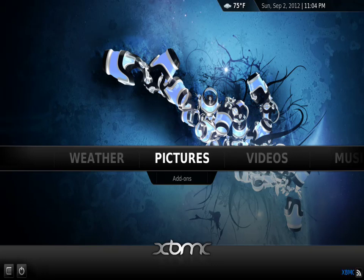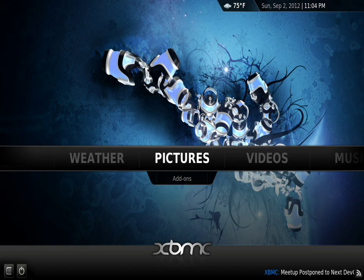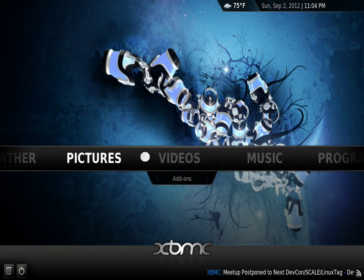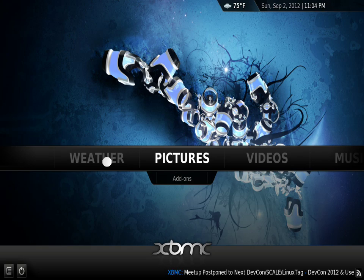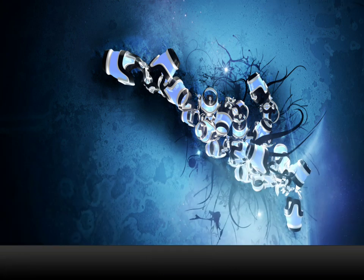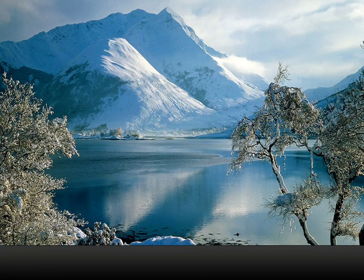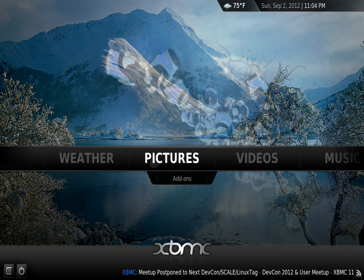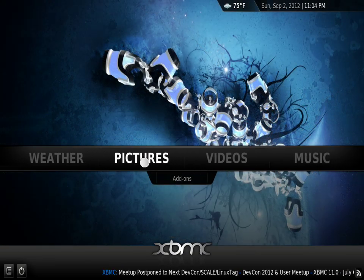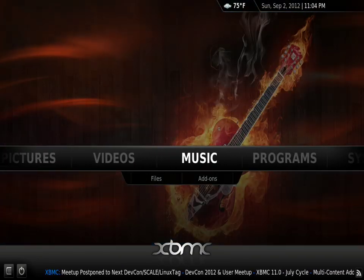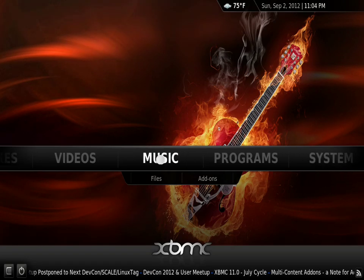Hello guys, this is a quick video to show you how to change the background pictures on your XBMC platform on your iPad. So you can see here, every time you scroll to a different section — let's say weather, pictures, videos — everything has a different theme picture on the background.